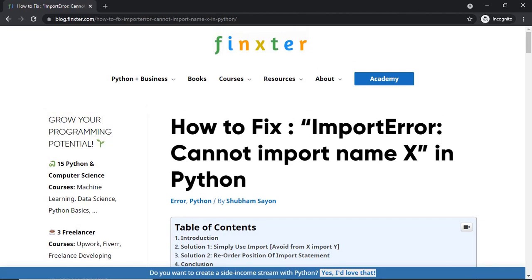First, let's understand when an import error generally occurs. An import error in Python occurs if the import statement within your code experiences a difficulty in successfully importing a module. Commonly, such an issue occurs because of a faulty installation of an external library or an invalid path to the module that you are trying to import.